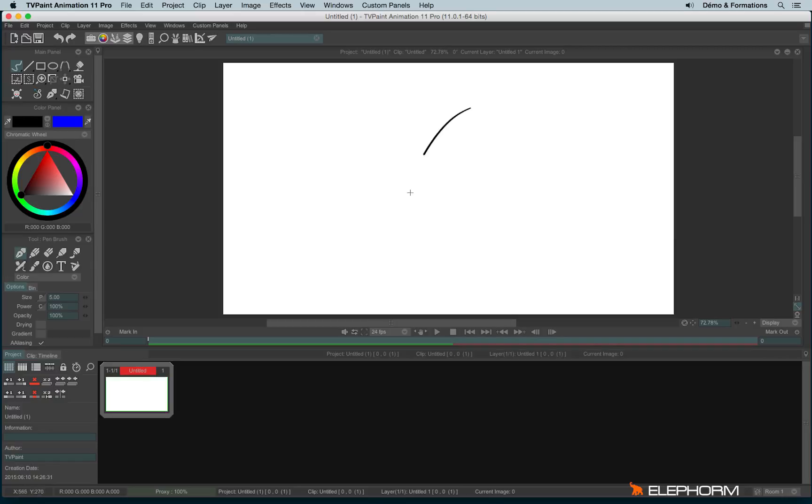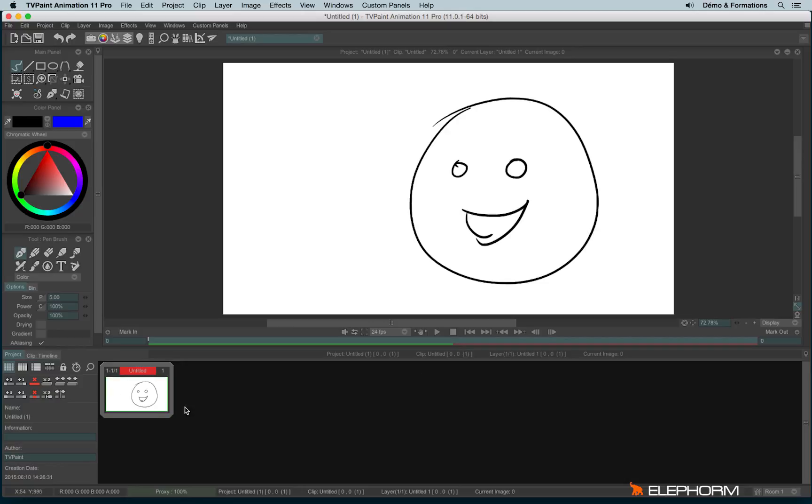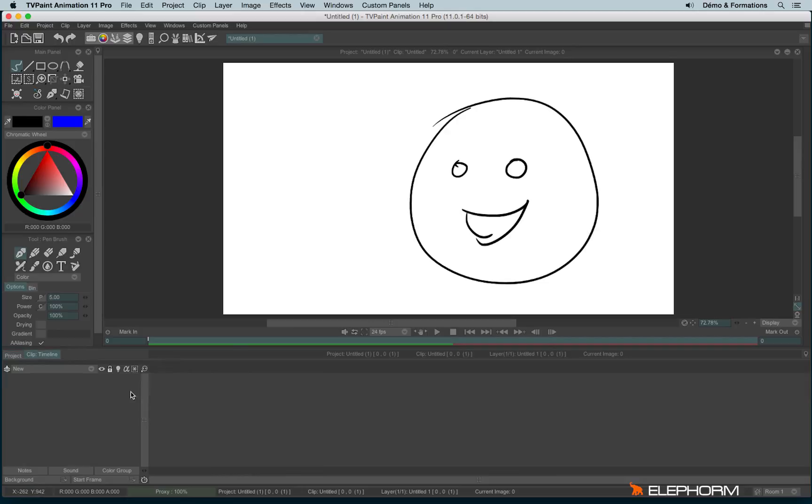You can start to draw anything. Actually, this drawing will be done on the first layer, on the first instance within your project.